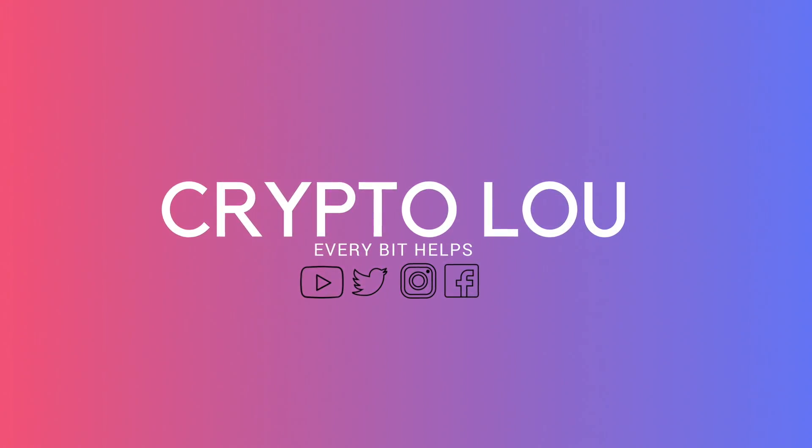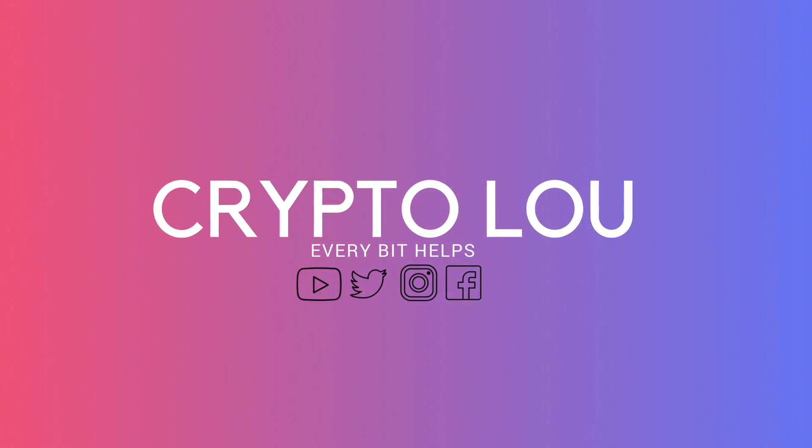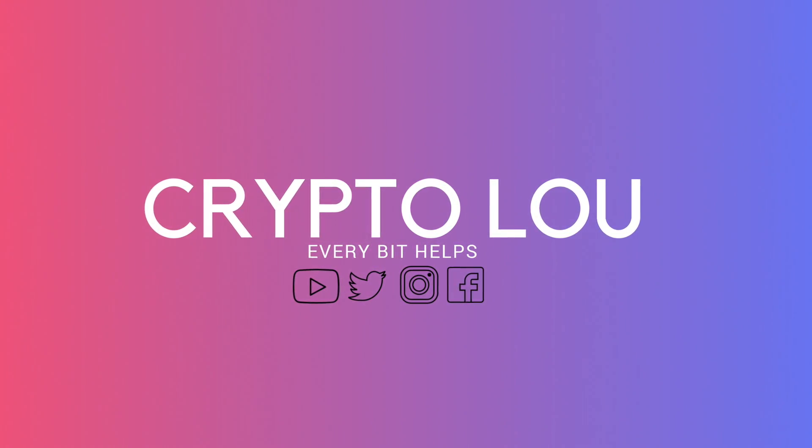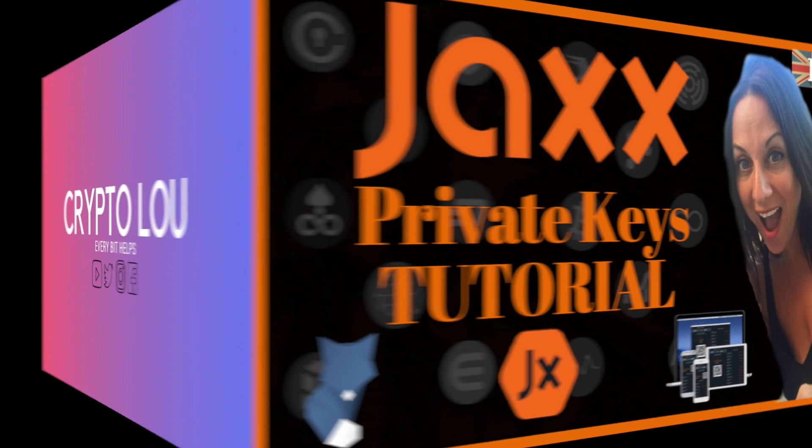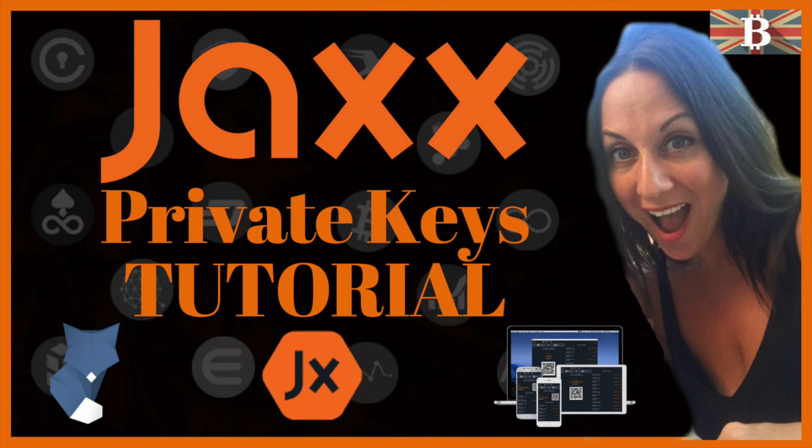Hi, I'm Crypto Lu and welcome to my channel. Today I'm going to be taking you through how to export your Jaxx private keys. I hope you enjoyed this video and if you did, please give me a like as it really helps me to grow my channel and understand what kind of content you enjoy.